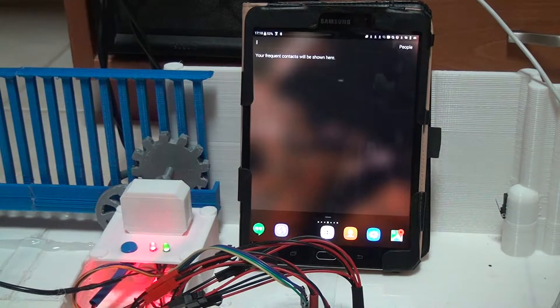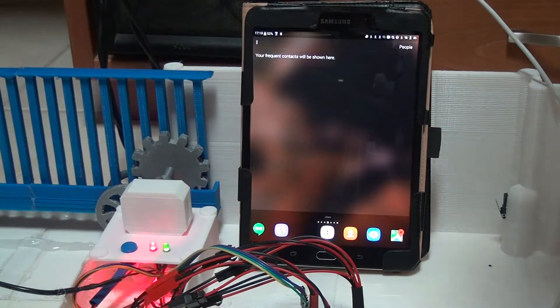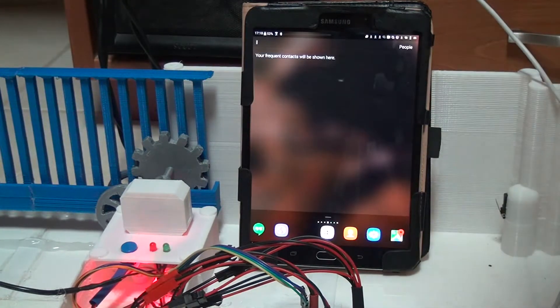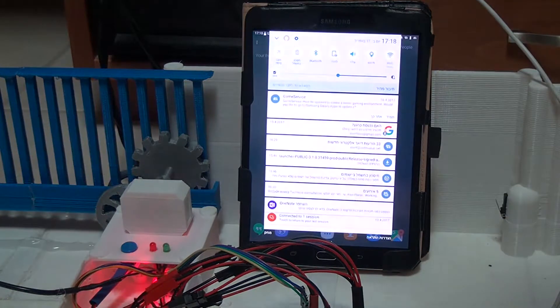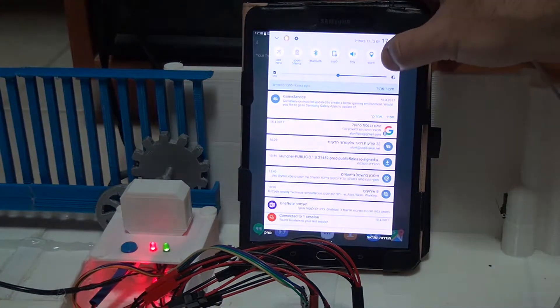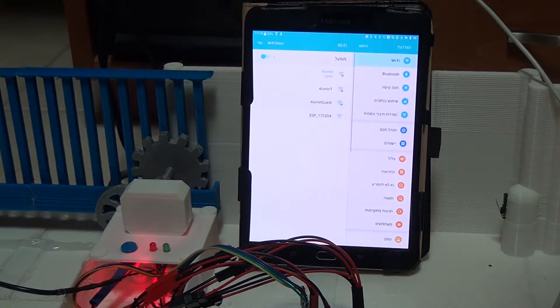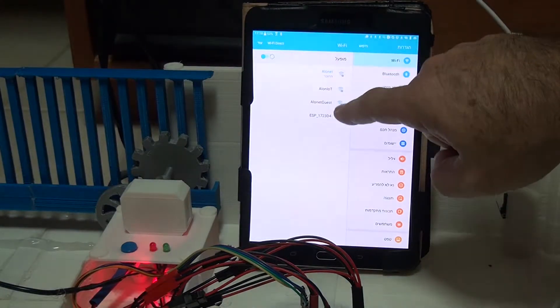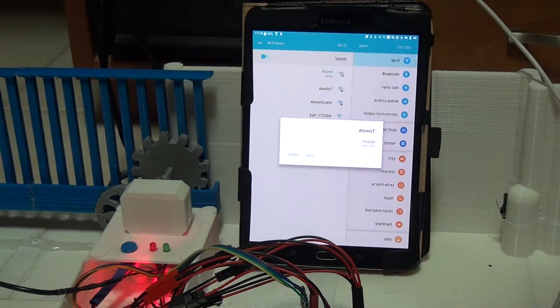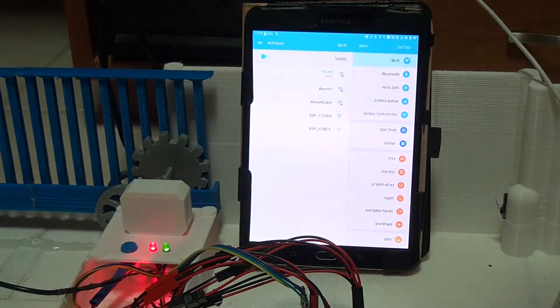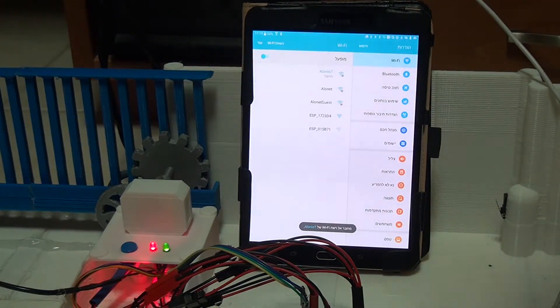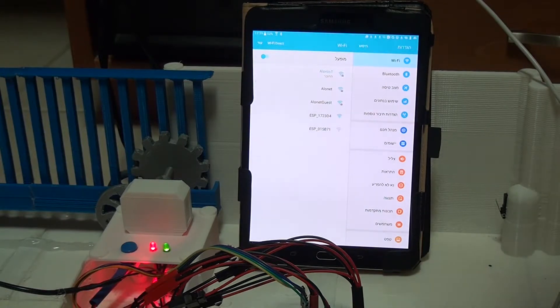Blinking LEDs indicate that it can be connected using a Wi-Fi capable device. So let's search for a Wi-Fi. You can see that there is an Alone IoT and I'm connecting to it. Now the LED stop blinking, which means that I'm connected.